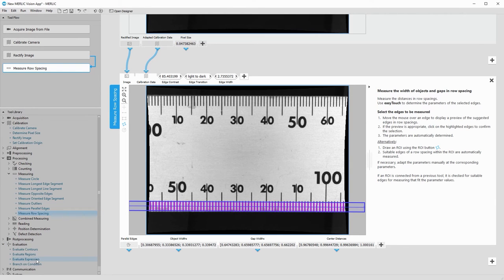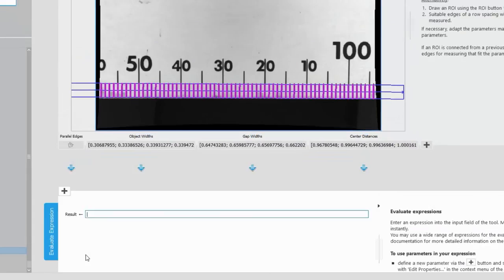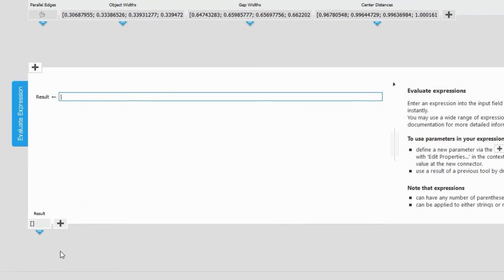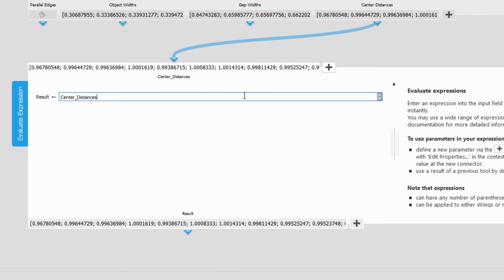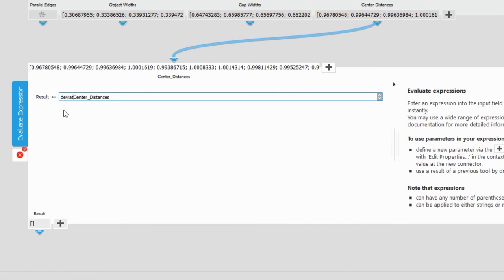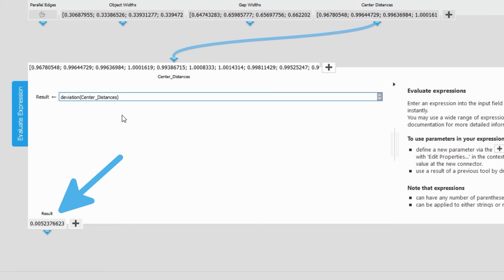We add the tool Evaluate Expression and drag and drop center distances. Then calculate the standard deviation. It is about 0.005 mm.